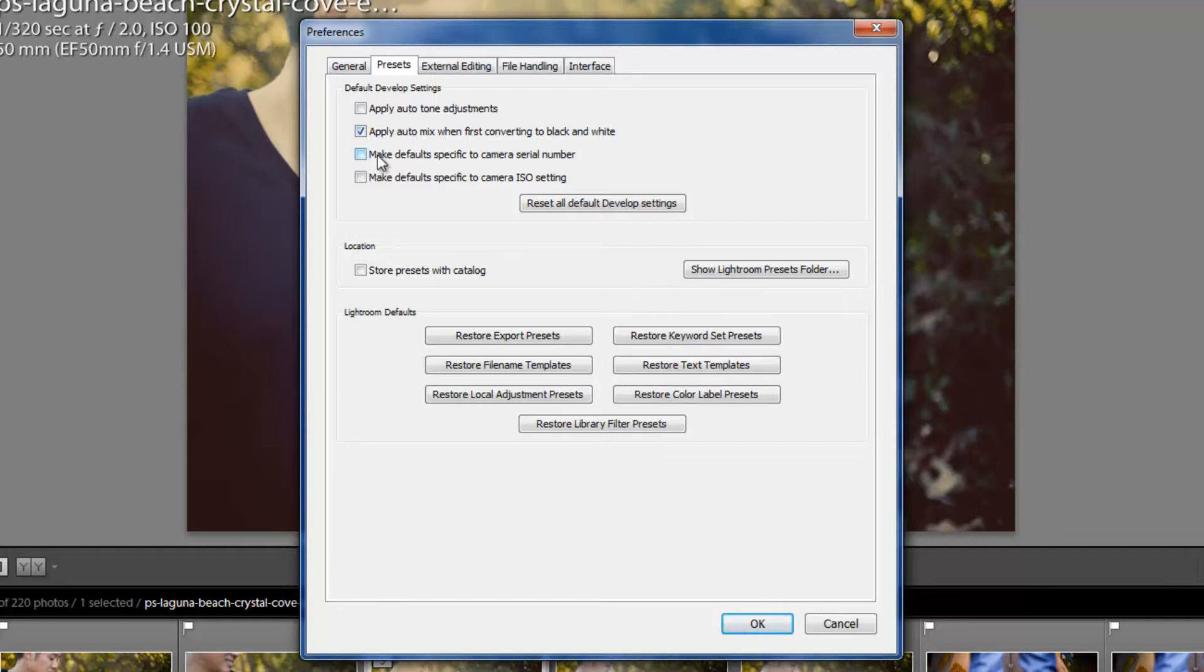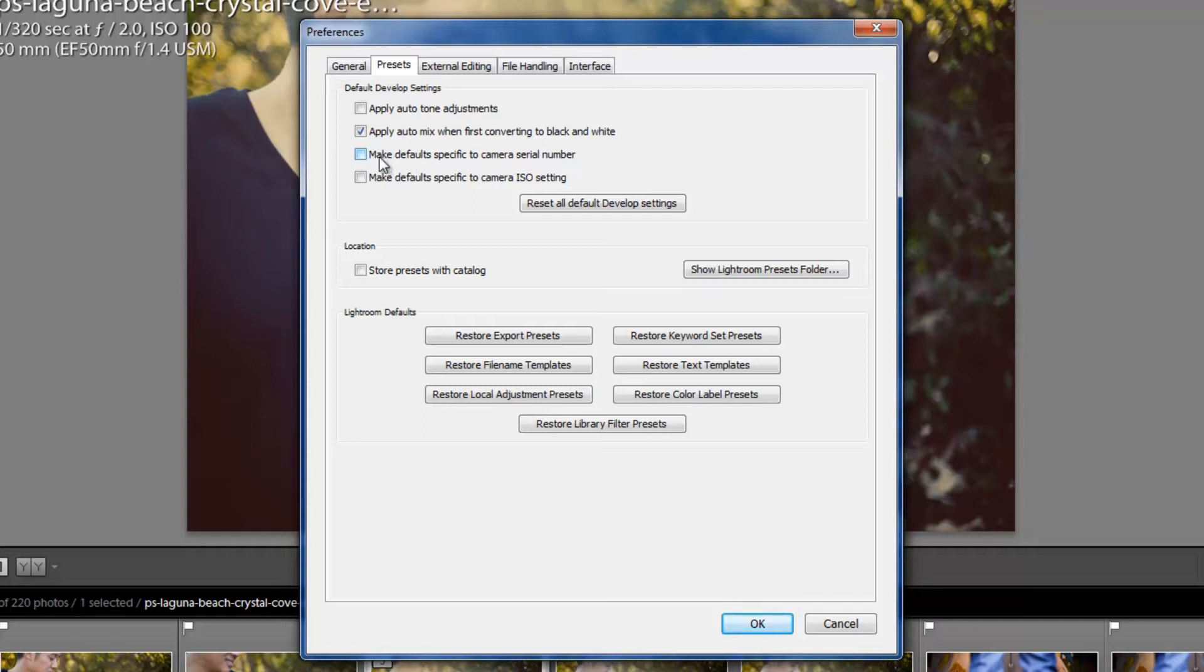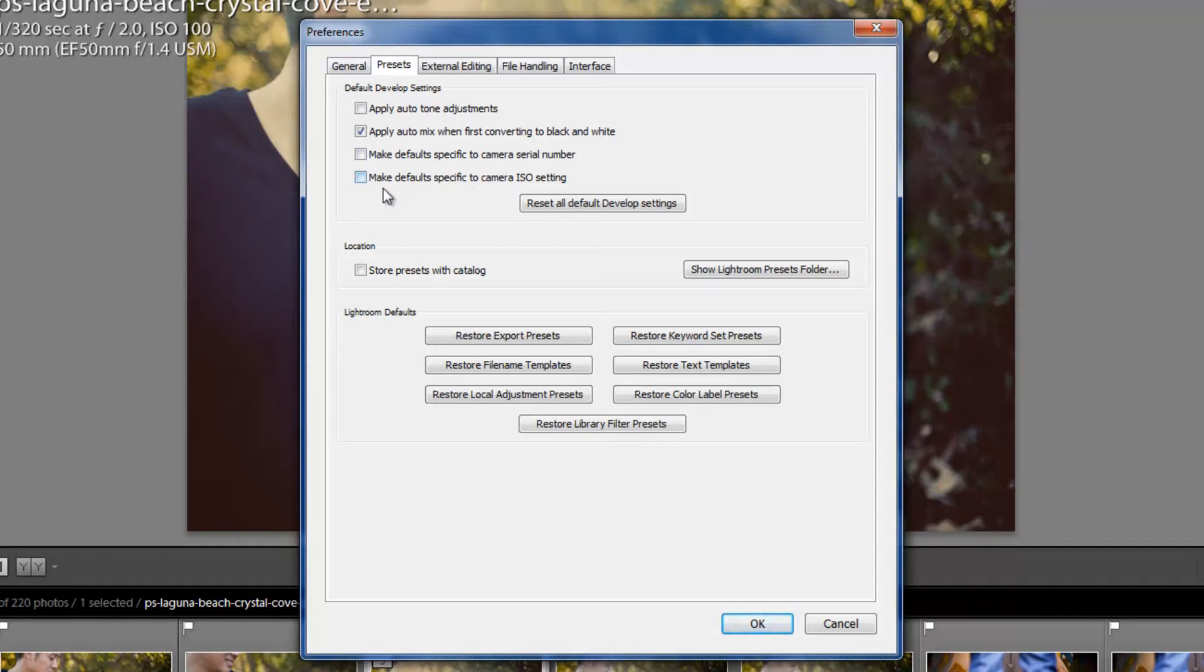The next one is pretty unique. These next two options, it says Make Default Specific to Camera Serial Number. Now, what this means is basically you can set certain presets that are specific to certain camera serial numbers. So if you, let's say you want to develop your 5D Mark II files a certain way, and you can get as specific as saying, well, this 5D Mark II file with this specific serial number, I want it to import with these defaults. You can also make it default to different ISO settings.